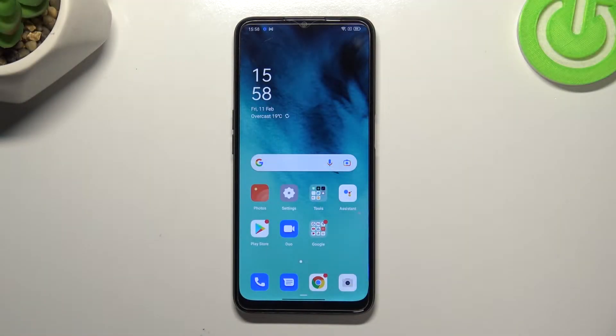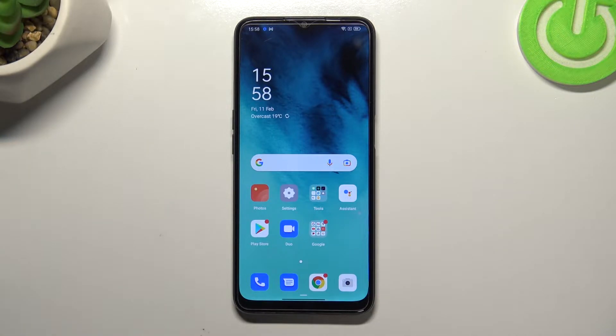Hi everyone. In front of me I've got the Oppo A16, and let me share with you how to reset network preferences on this device.